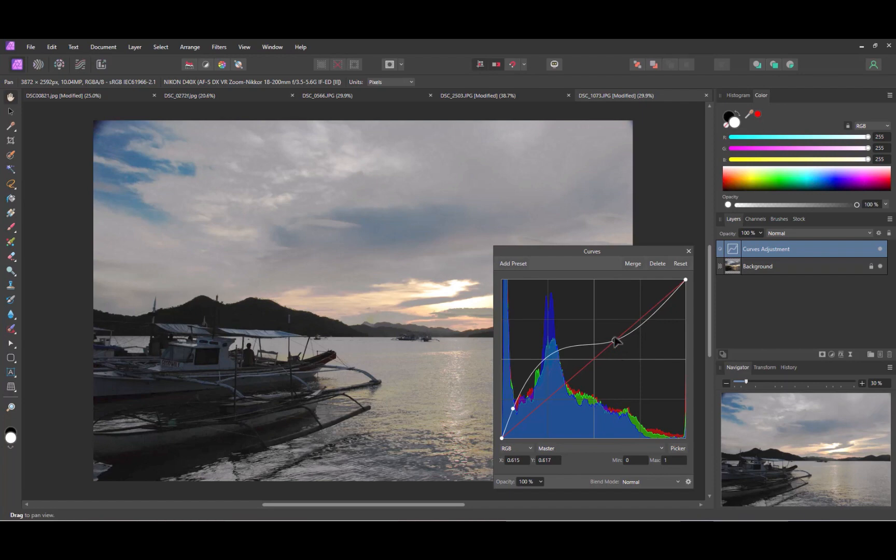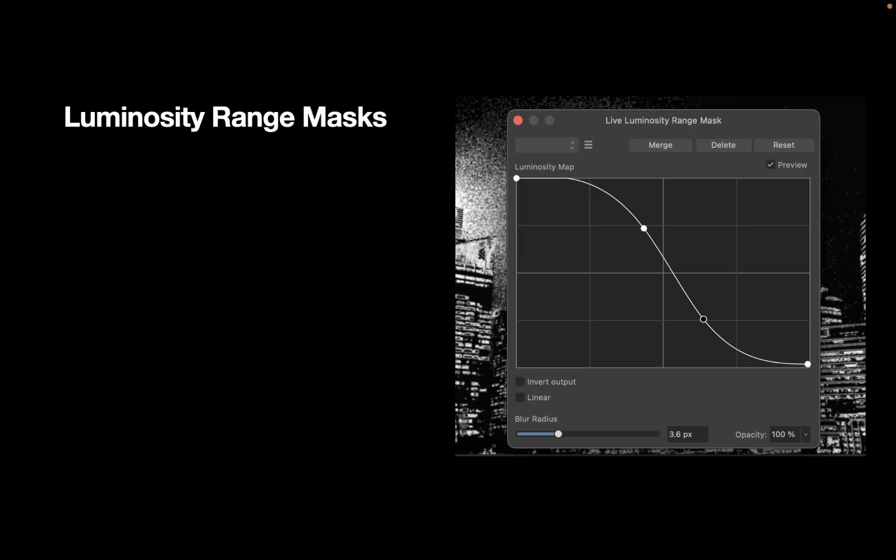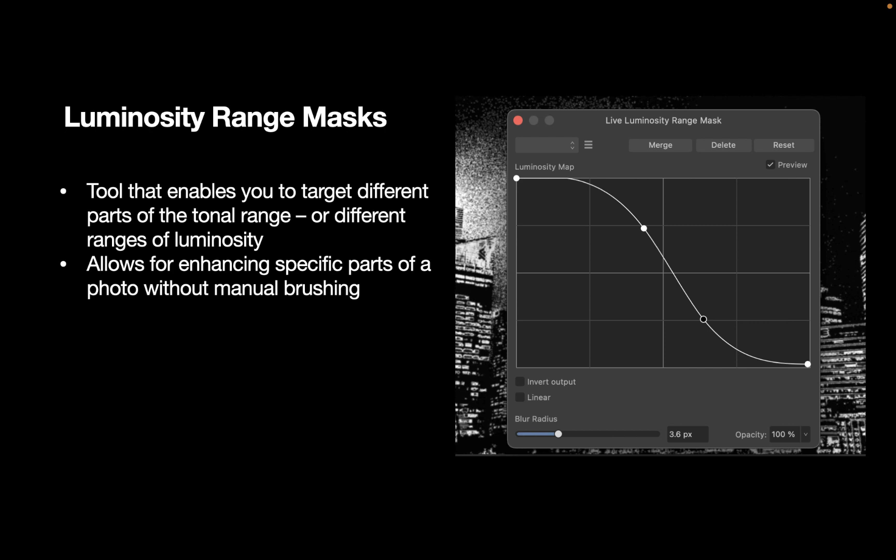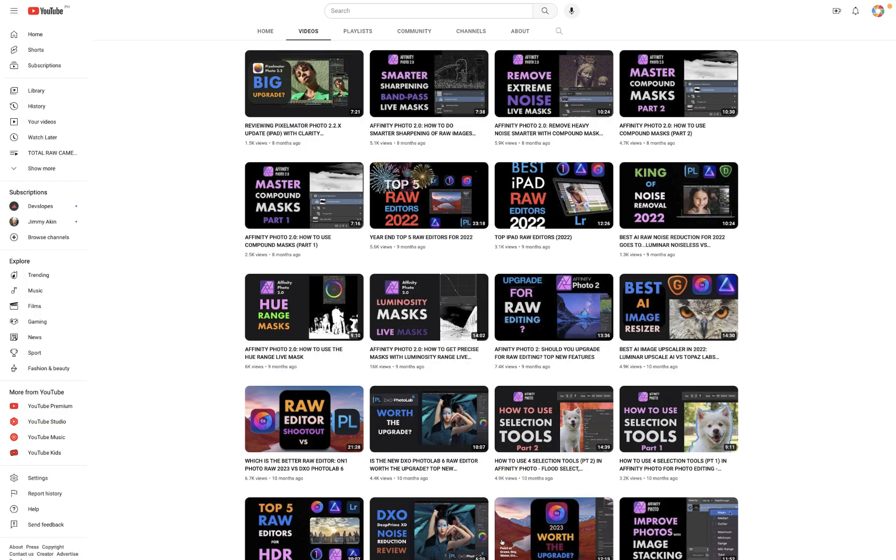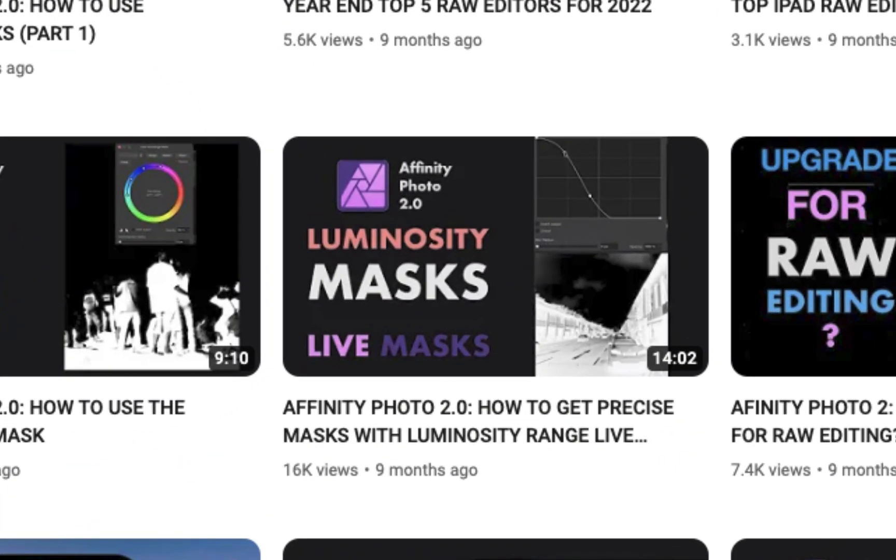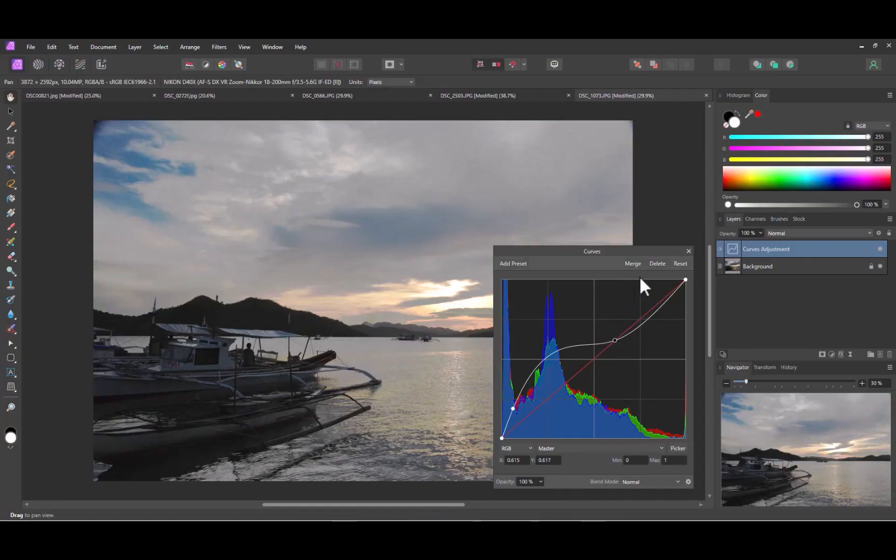In particular, we're going to use the Luminosity Range Live Mask. But first, let's remind ourselves of what the Luminosity Range Mask is. The Luminosity Range Mask is a tool that enables you to target different parts of the tonal range or different ranges of luminosity. It allows for enhancing specific parts of a photo without manual brushing. For a more detailed explanation, do watch my previous videos on the Luminosity Range Mask. So let's use the Luminosity Range Mask now.